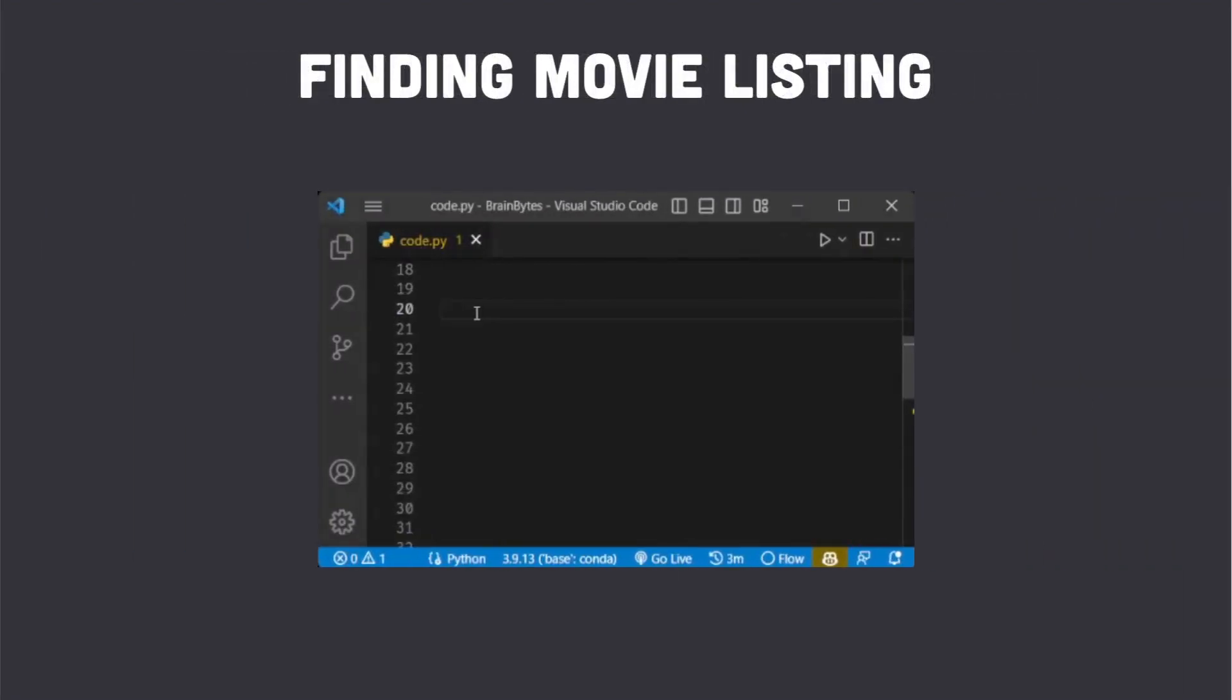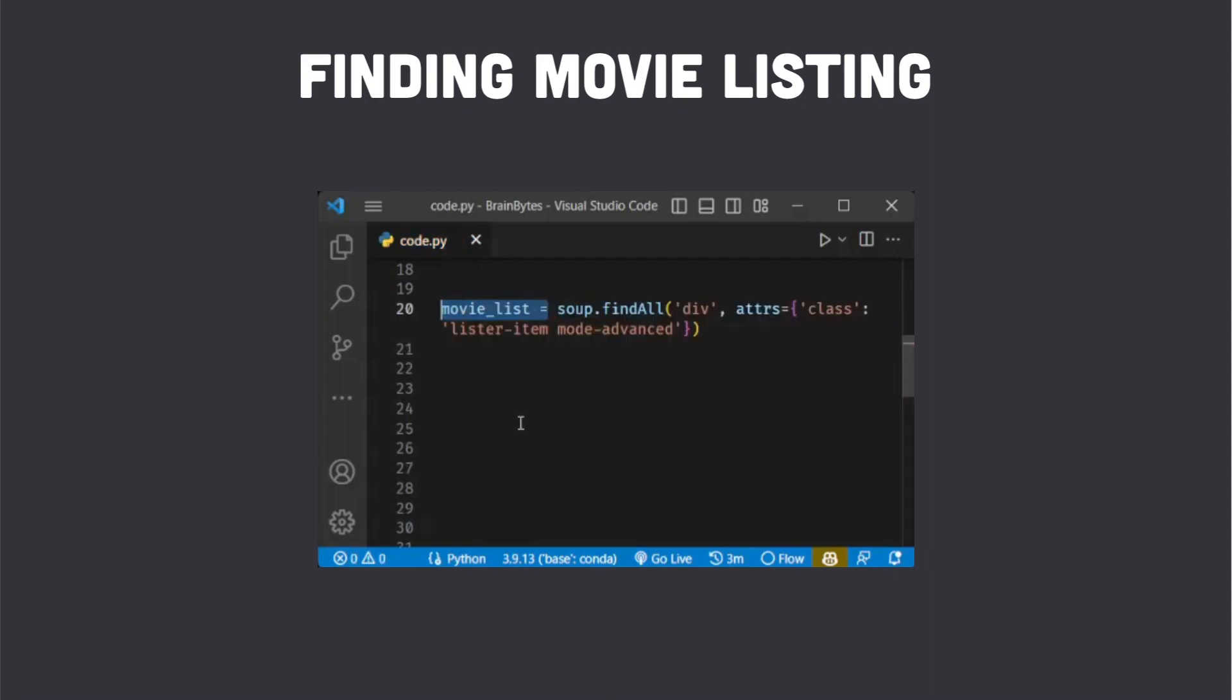We find all the movie listings on the search page using the Beautiful Soup find_all method and store them in the movie_list variable.